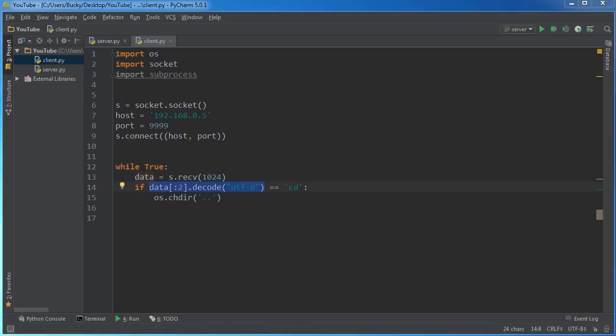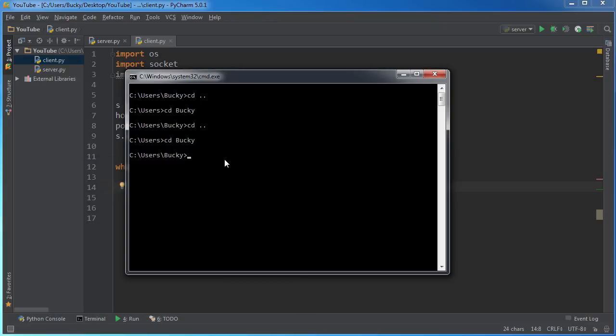Alright, so this checks the data received and looks at the first two characters and sees if... so say that we have a command like this coming in: CD Bucky. So it looks at the first two and says okay this is a change directory command.